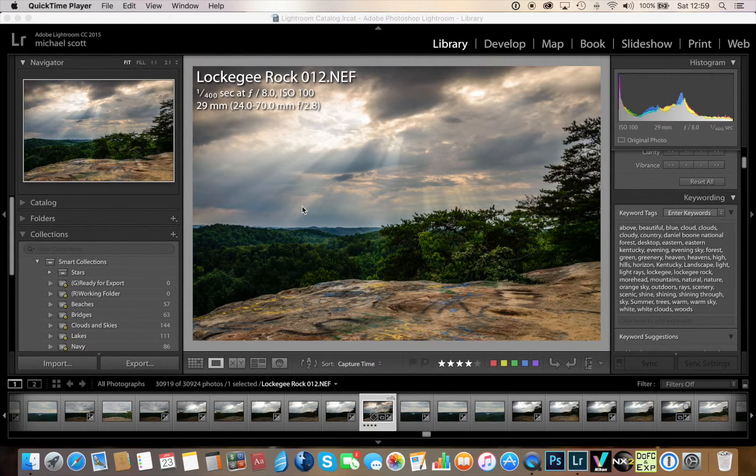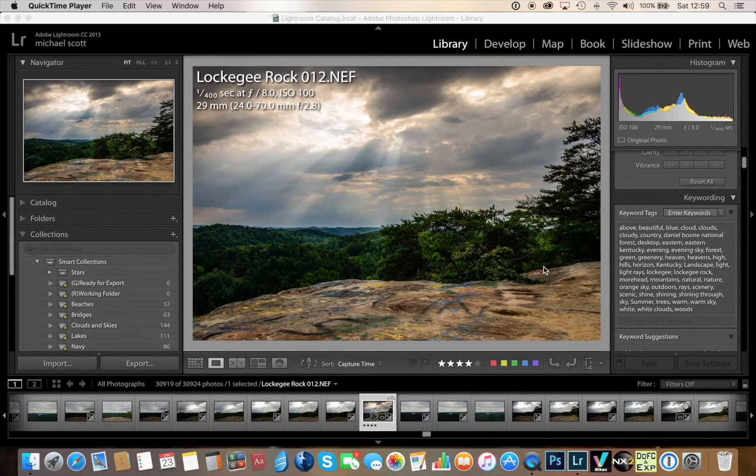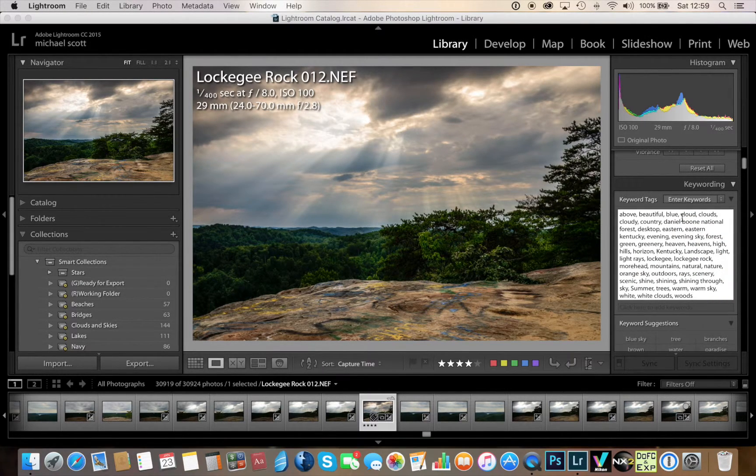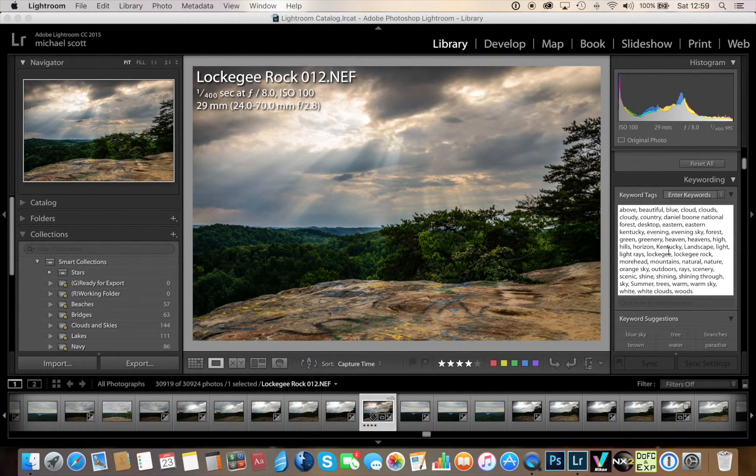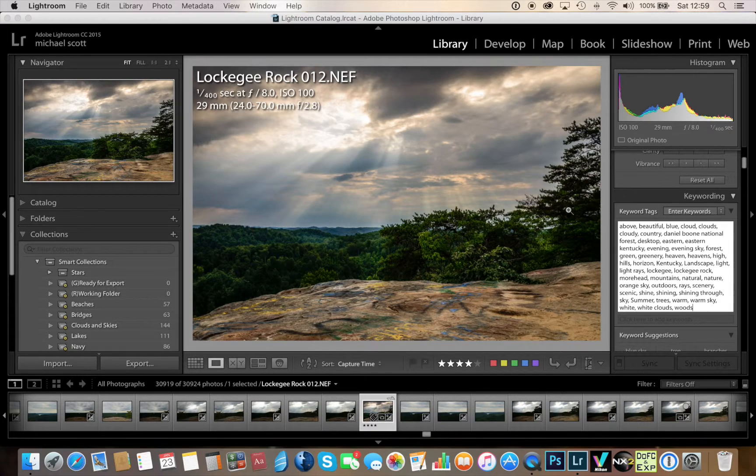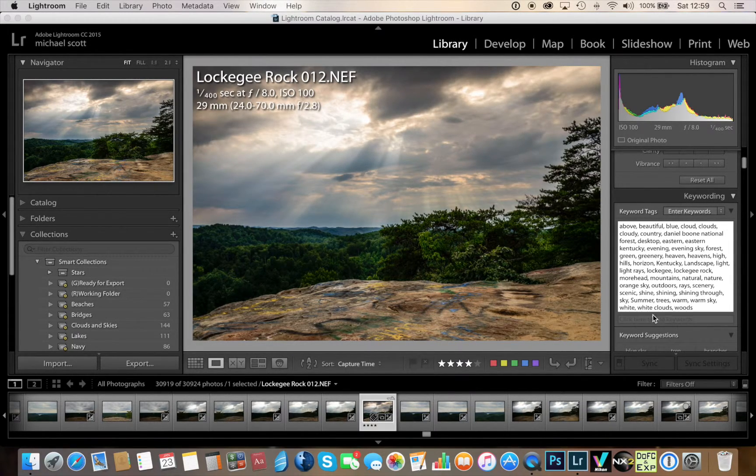...is once you've taken an image and you process your image in Lightroom by adding key wording here, you can see the key wording tags. What this will do for you is by using smart folders, once you've created your image and put the key wording in it...